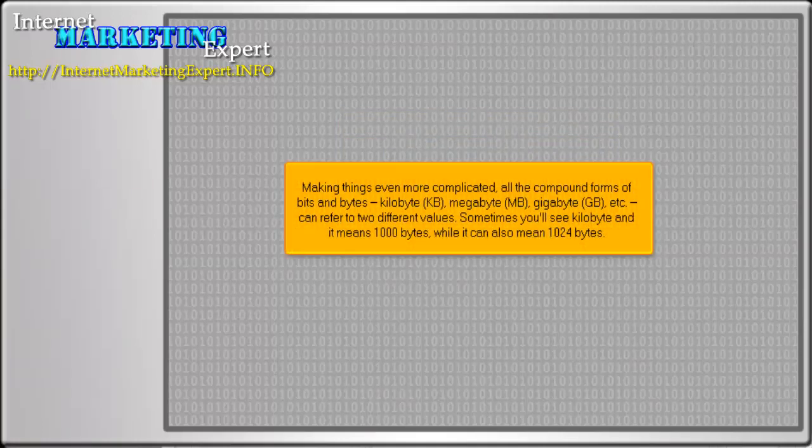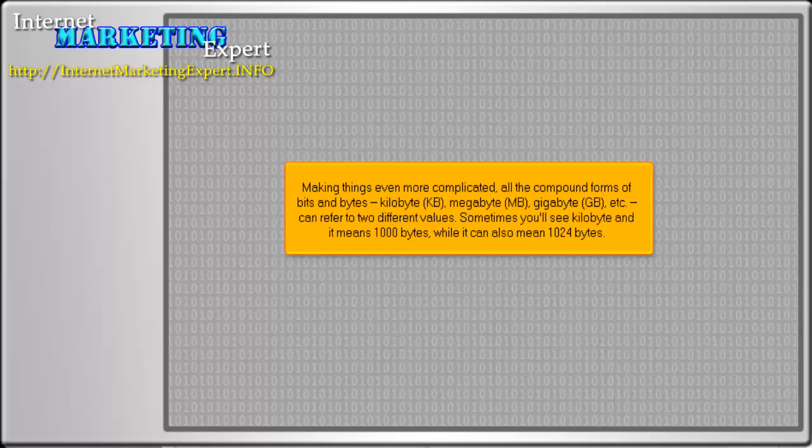Making things even more complicated, all the compound forms of bits and bytes - kilobyte, megabyte, gigabyte, etc. - can refer to two different values. Sometimes you'll see kilobyte, and it means 1000 bytes, while it can also mean 1024 bytes.